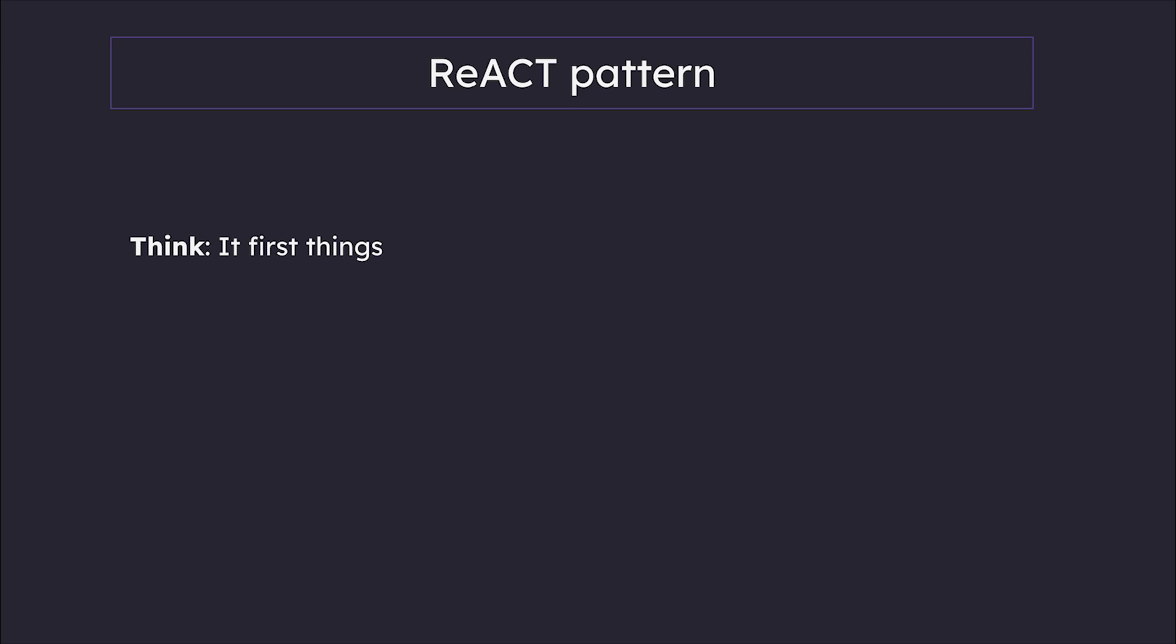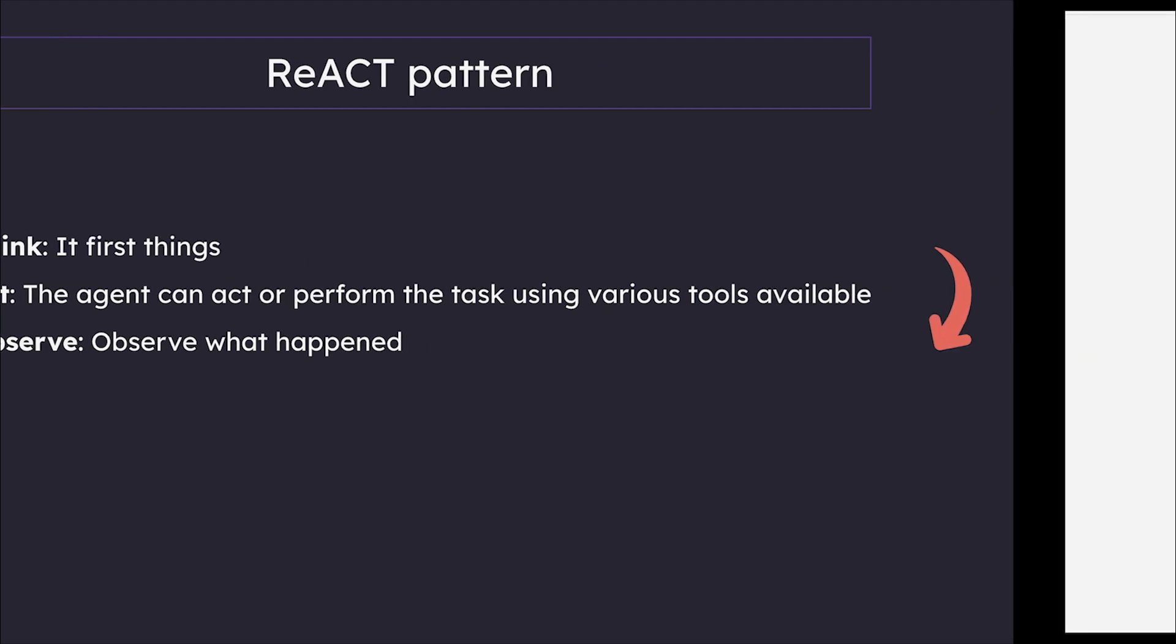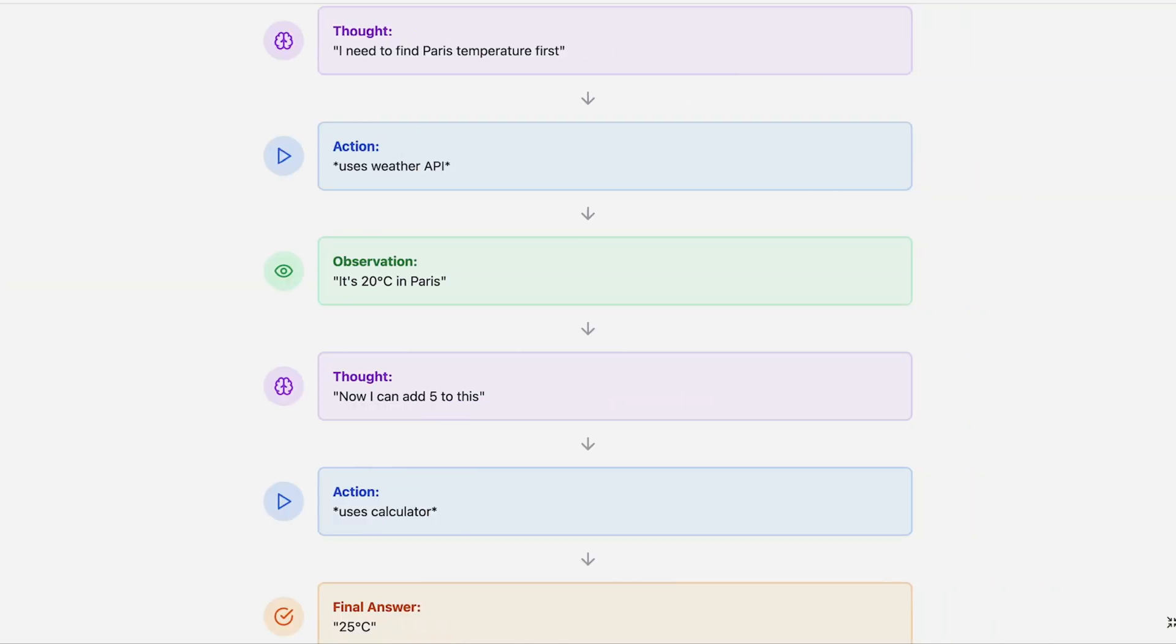Think. The second step is act—the agent can perform the task using various tools available. The third step is observe what happened. And lastly, repeat the entire process if needed. So let's actually see how our Paris weather equation looks with ReACT.